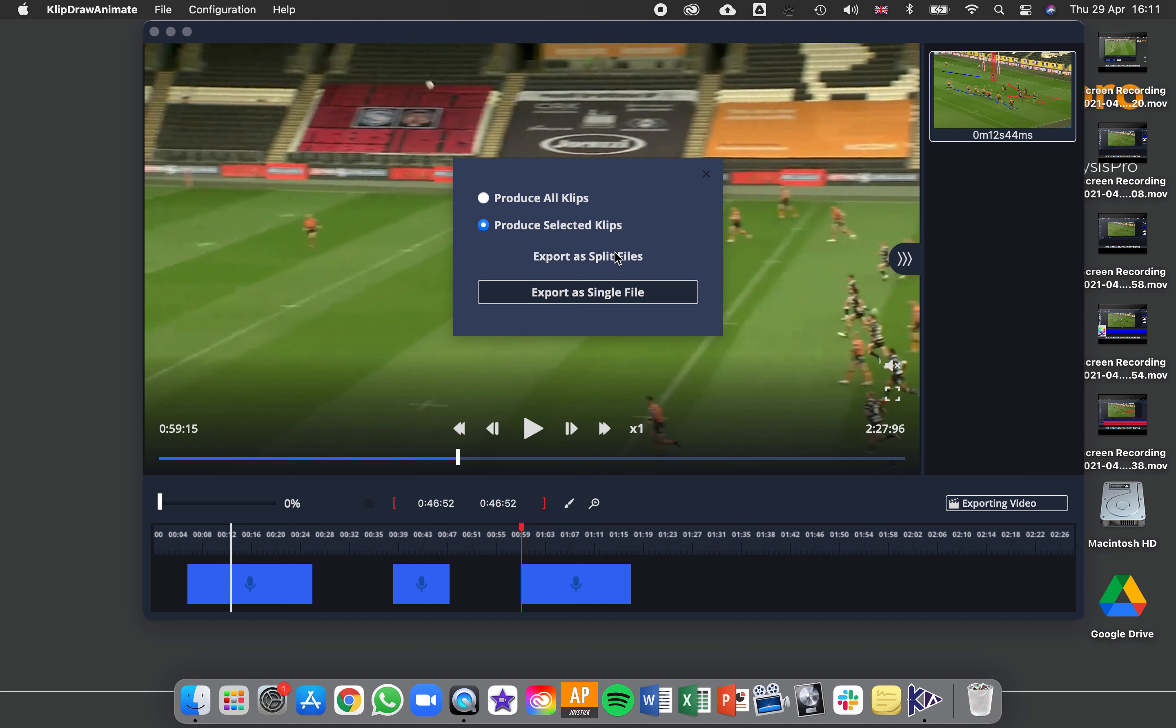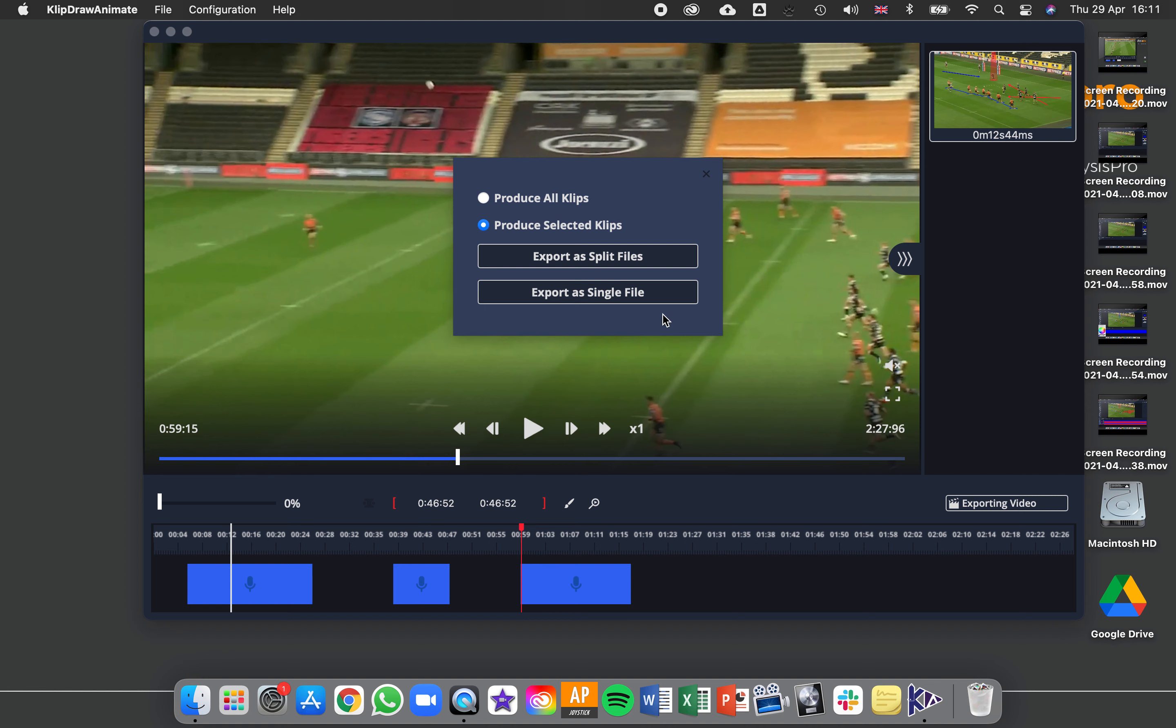Then I either export those as split files so there'll be one drawing after another as separate clips, or as a single file so all those clips will be joined together as a single one at the end.